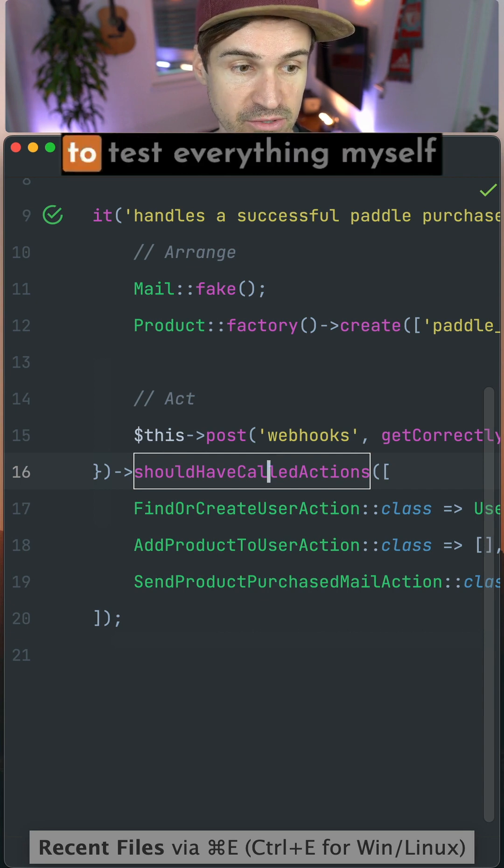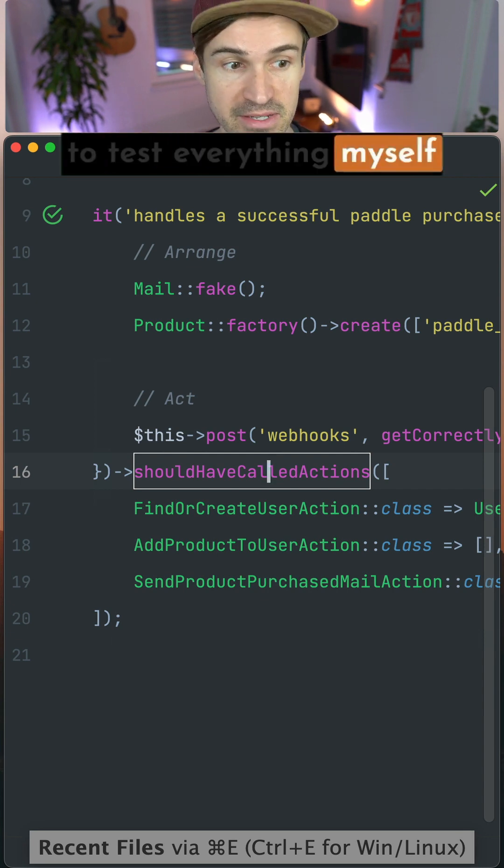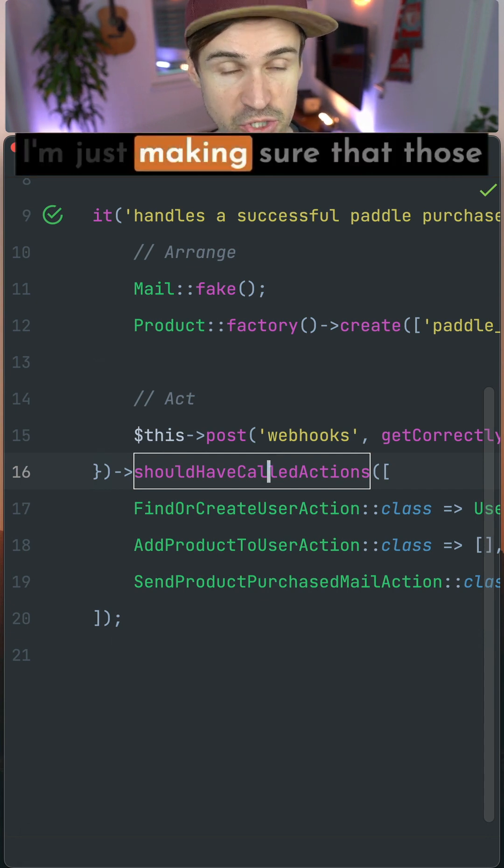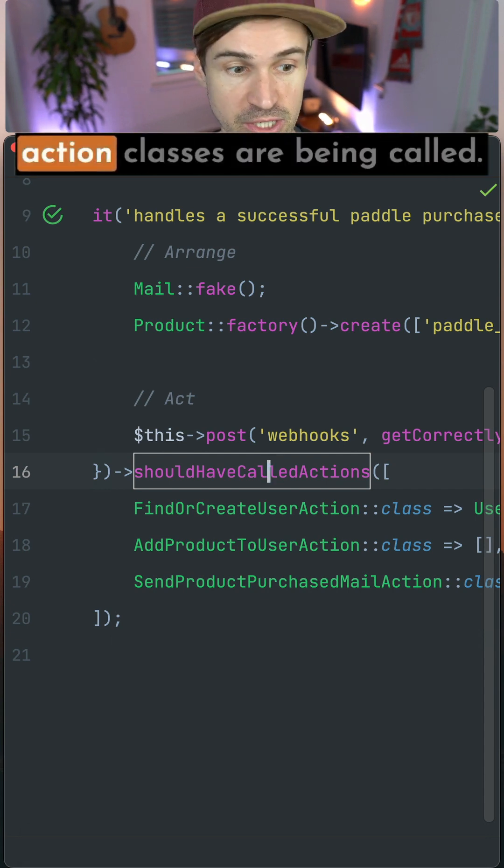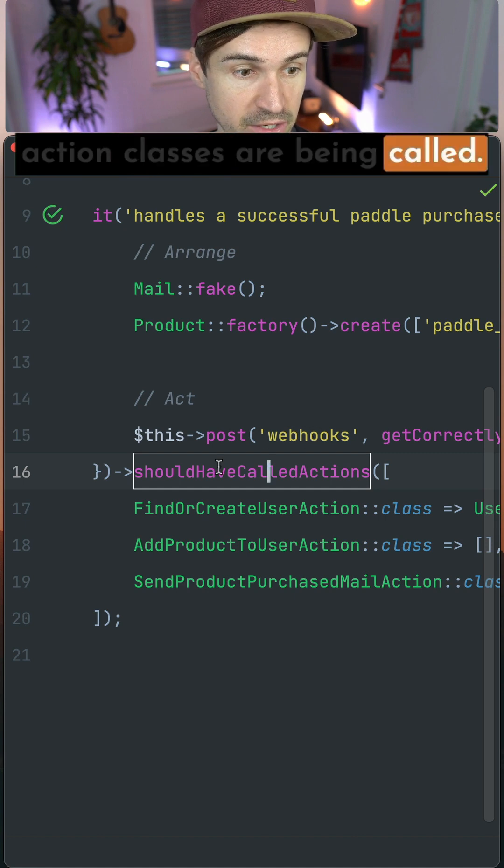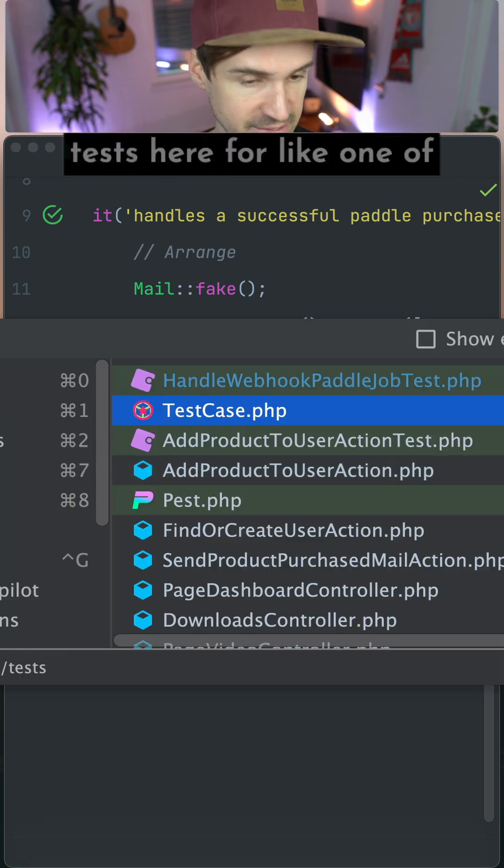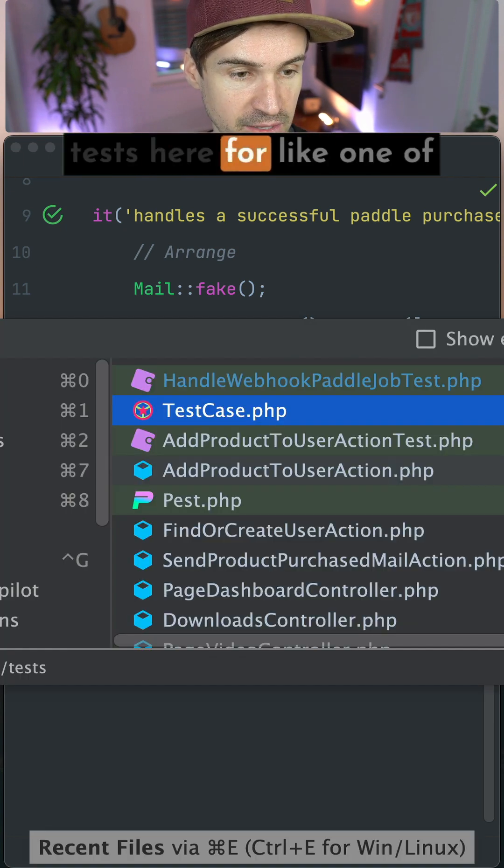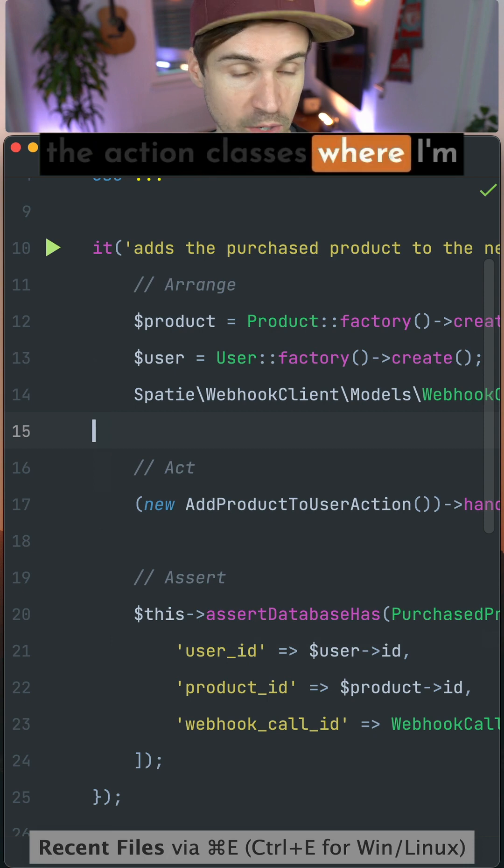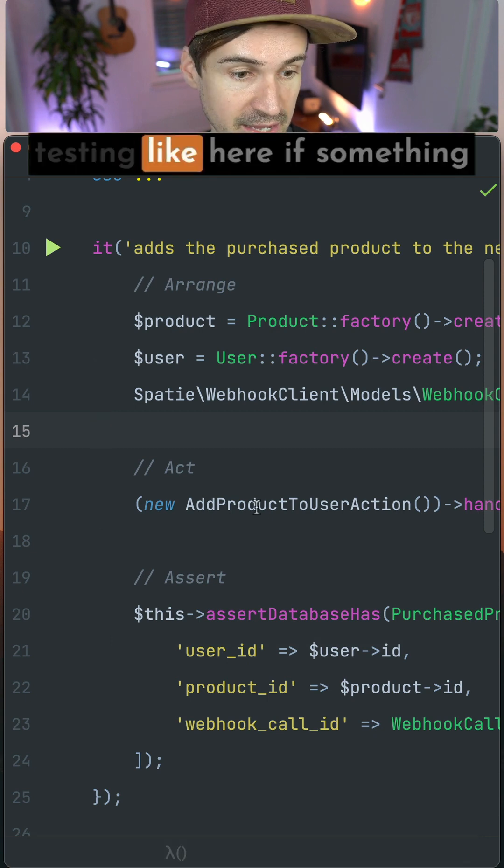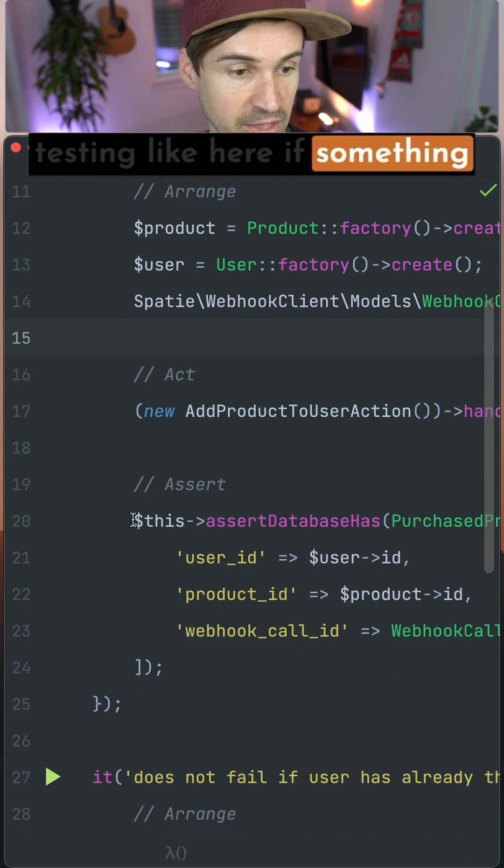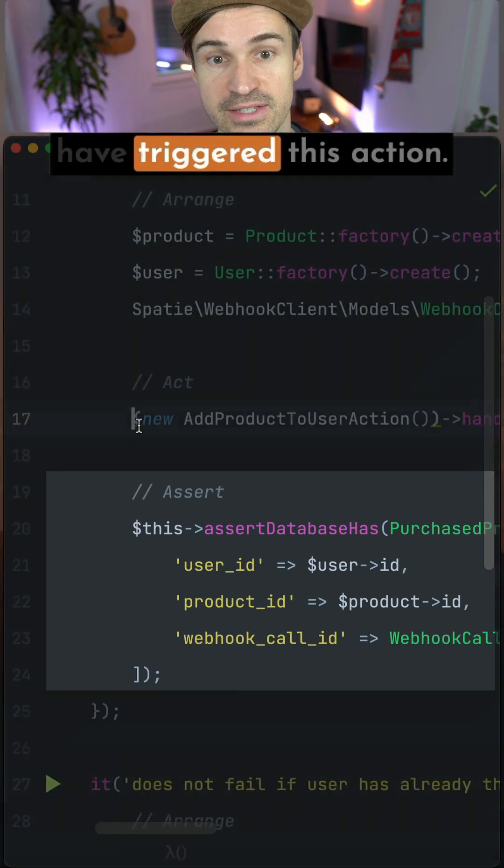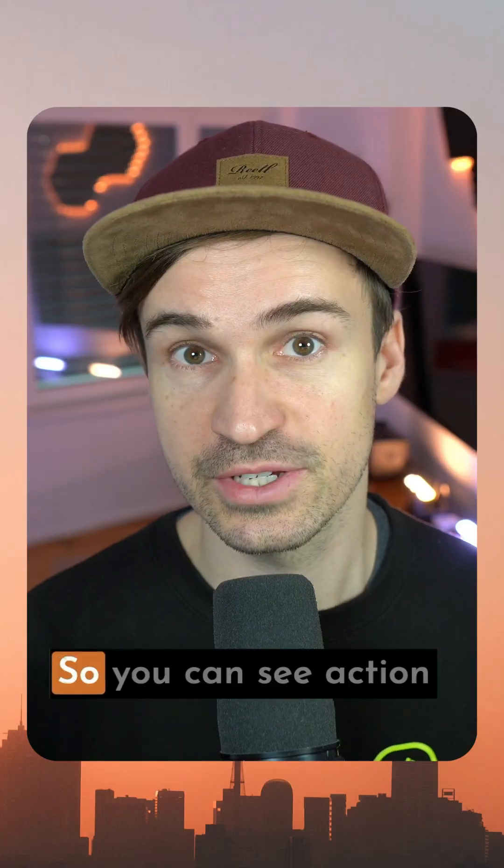So this way I don't have to test everything myself here in this one test. I'm just making sure that those action classes are being called. And then I have dedicated tests here for one of the action classes where I'm testing if something is in the database after I have triggered this action.